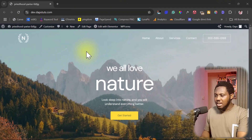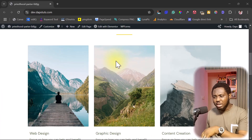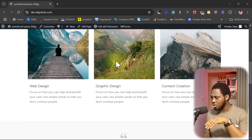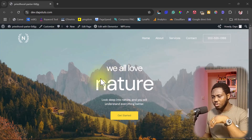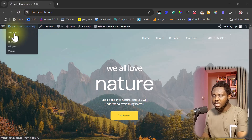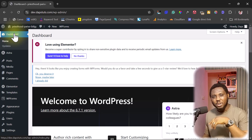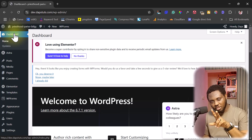Without further ado, let's get started. Right on my screen here is a default random WordPress Elementor website I'm going to use for tutorial purposes. Let's come back to the back end of this WordPress site. The beauty about it is it's literally free, but you will need to install two plugins to get this done.